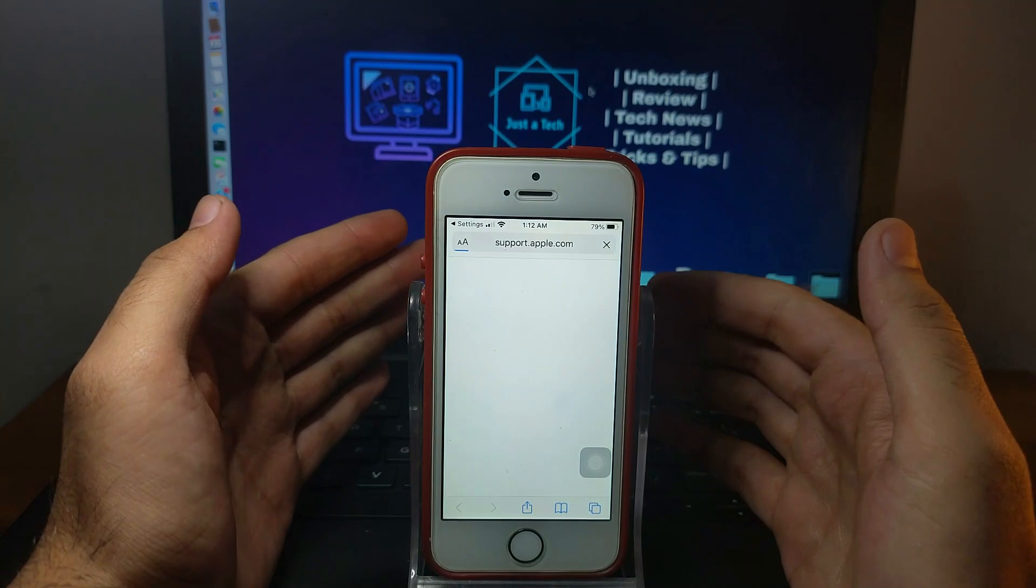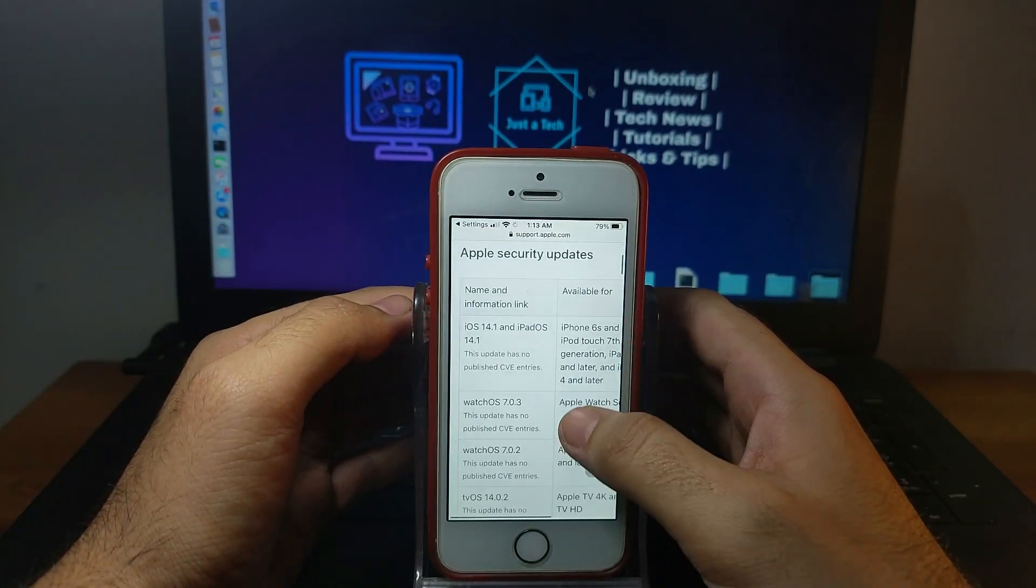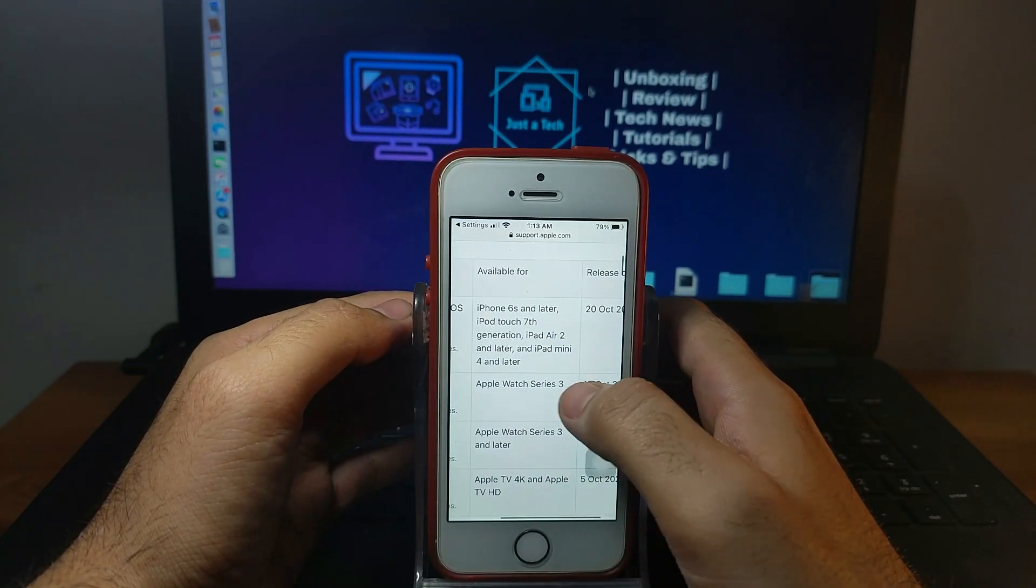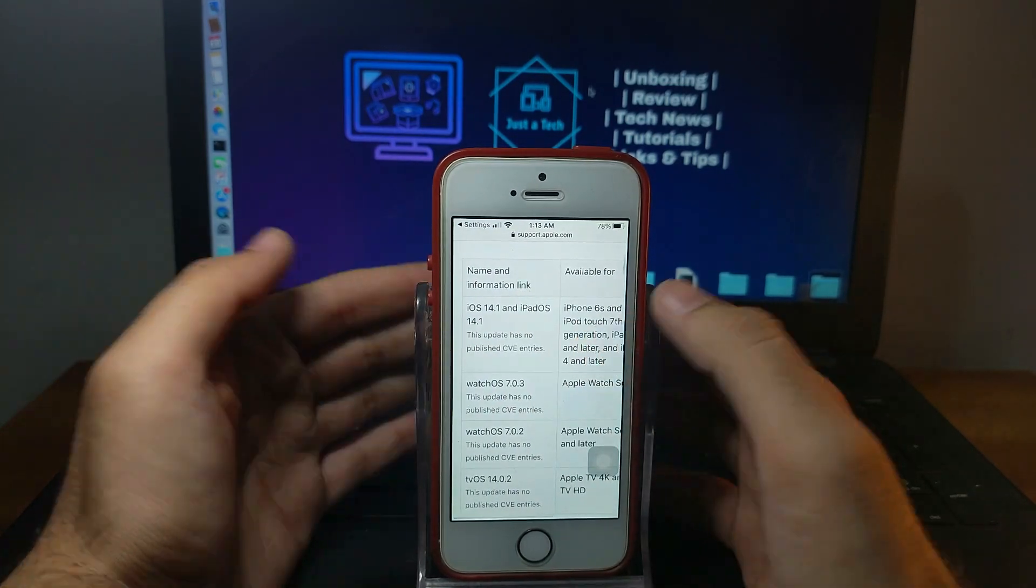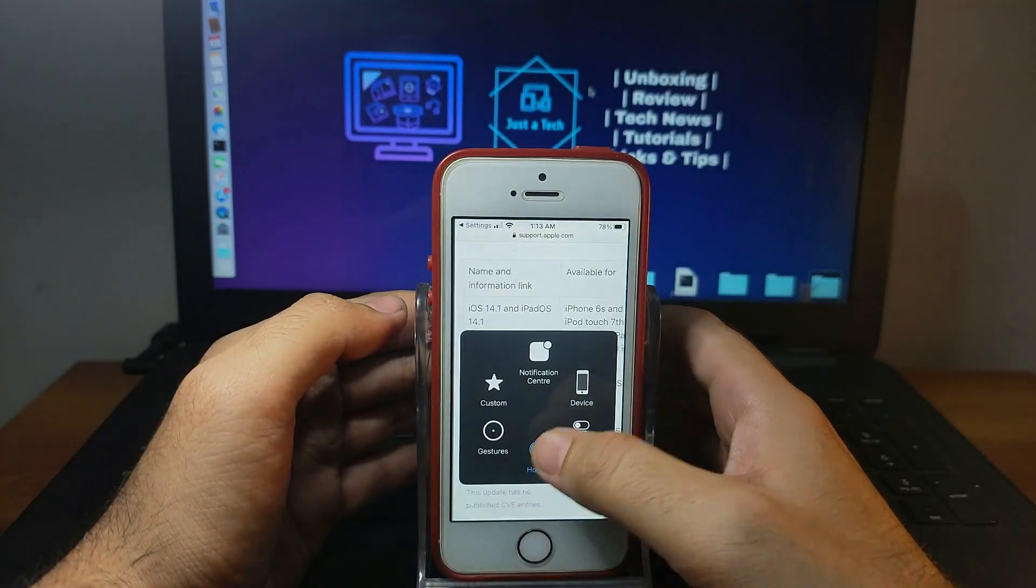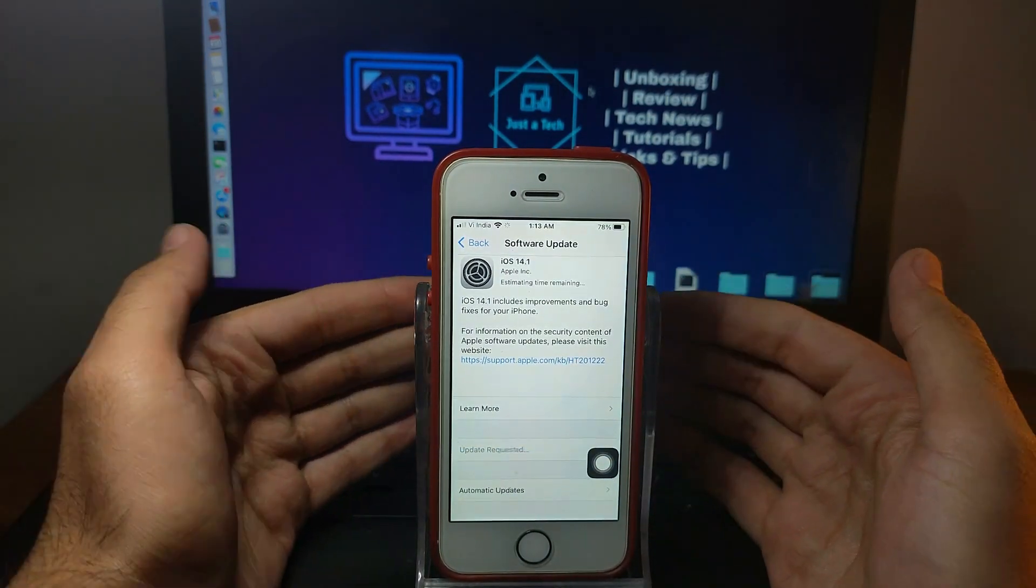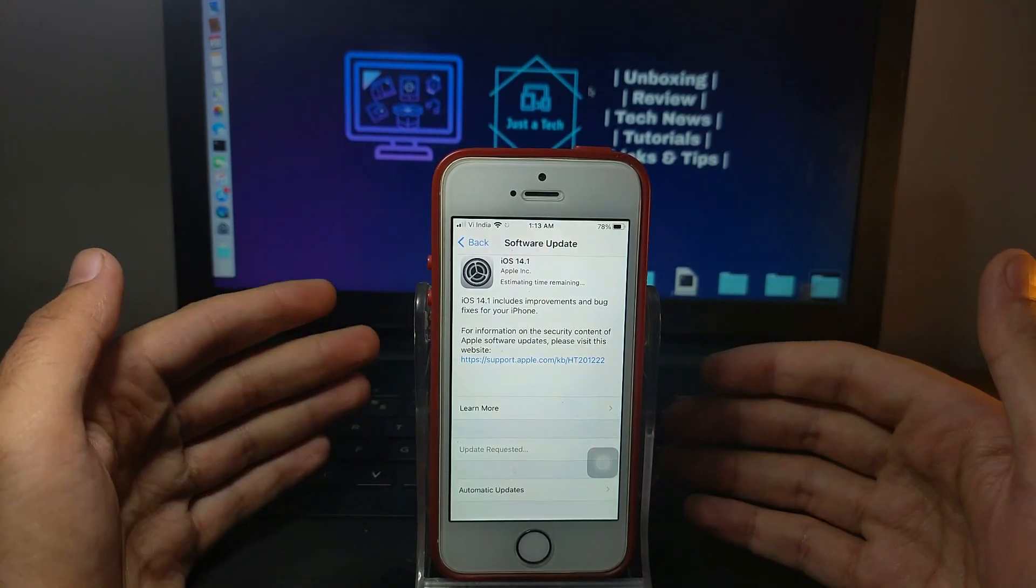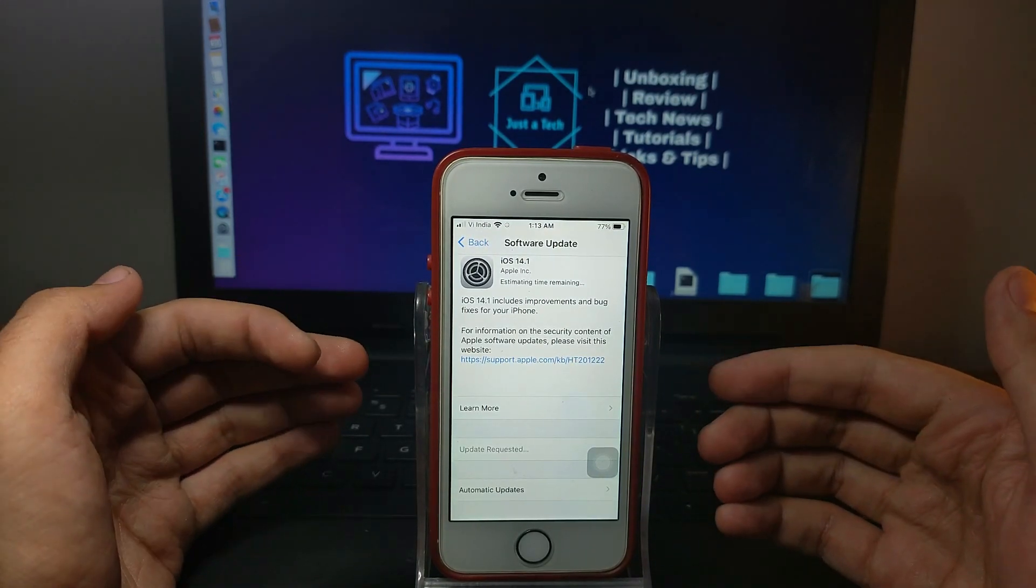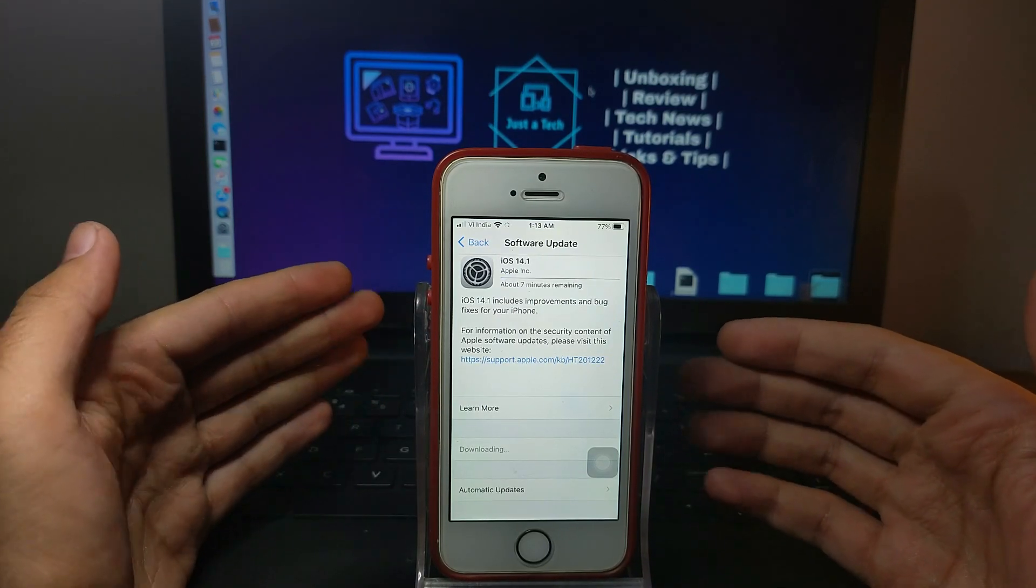Now let's talk about the security patch in iOS 14.1. You will get no CVE entries, which means no security patch is added in this update. It is same as 14.0.1 because 14.0.1 has no security patch, same as 14.0. So if you're on 14.0.1 and shift to 14.1, there is no security patch. In terms of security, both iOS 14.0.1 and 14.1 are totally the same.